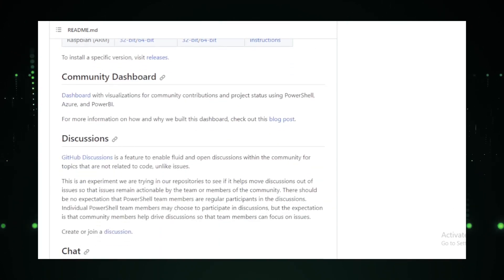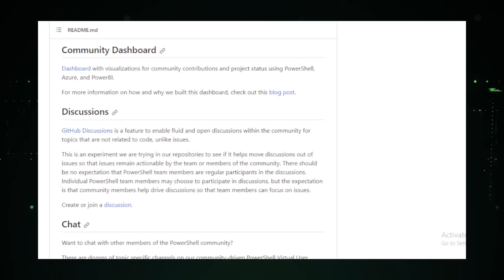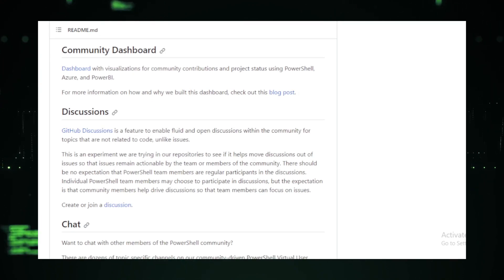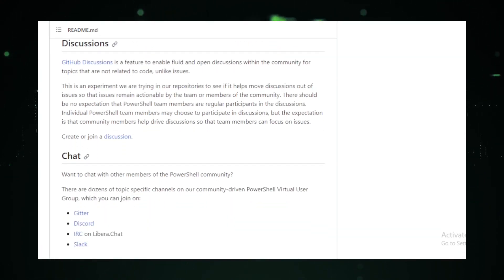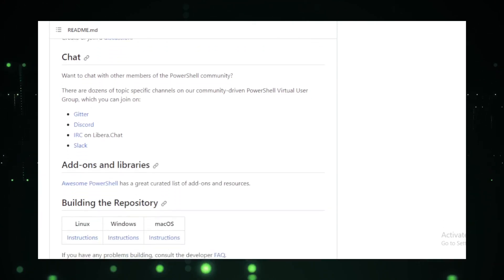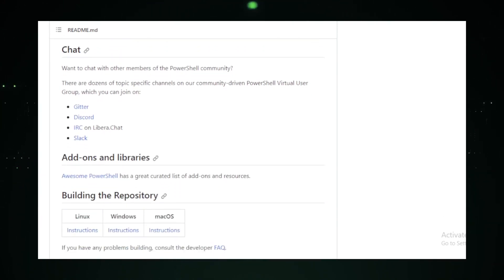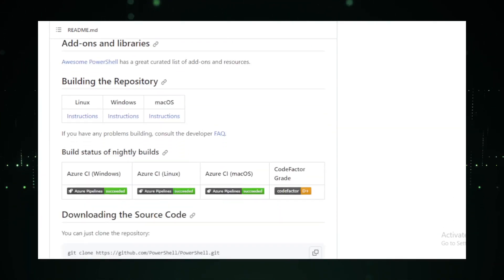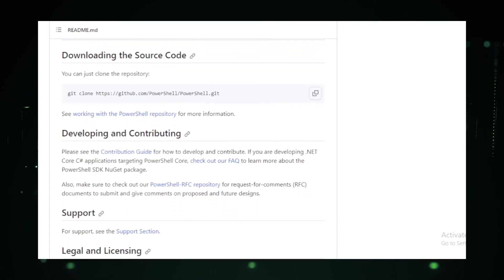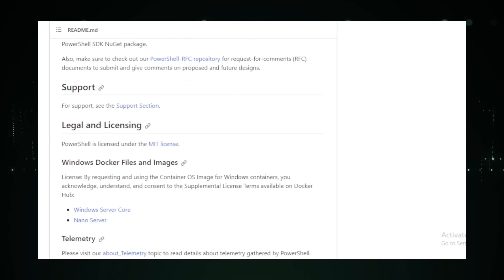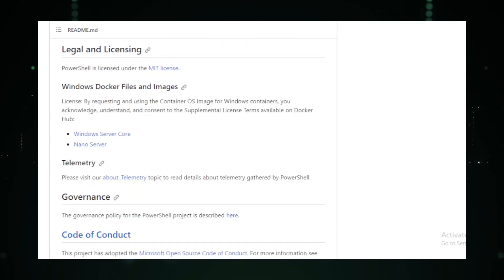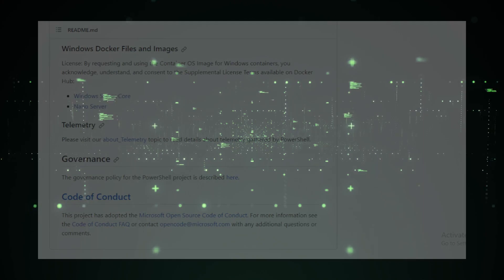Another feature worth mentioning is its CMDLET framework. For the uninitiated, CMDLETs are lightweight commands used in the PowerShell environment. This framework processes these CMDLETs, making it easier to automate tasks and manage systems. In essence, PowerShell is more than just a shell. It's a robust automation tool that simplifies complex tasks, making them feel like a walk in the park.